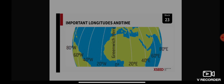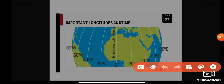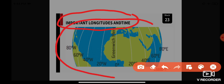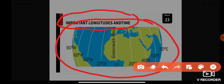Good afternoon, dear students. Today we are going to start with a new topic under Block 23. The topic of our discussion is longitude and time. Before we get started, we will be using this particular diagram for our further explanation, so please be familiar with this diagram. This is known as longitude.